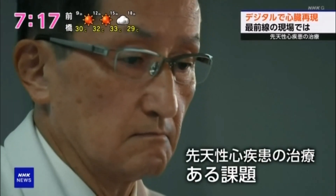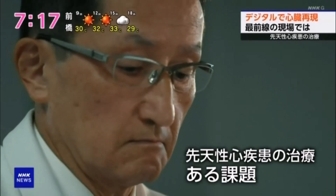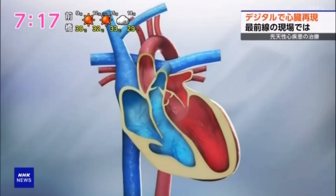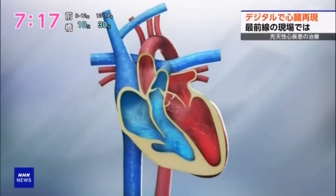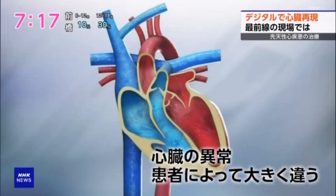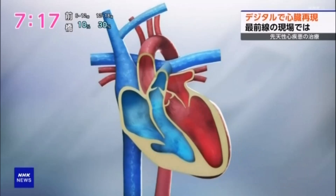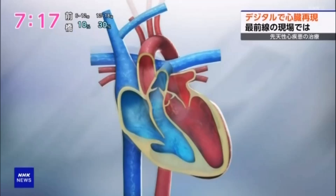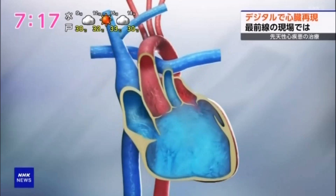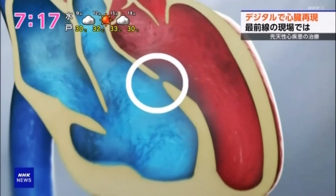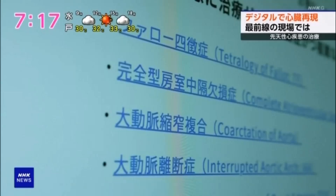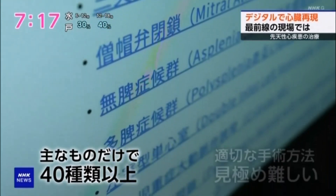The issue is that the abnormalities in the heart vary greatly between patients. Normally, the heart is divided into four chambers, but in congenital heart disease, the chambers may not be separated, or there may be holes in the walls separating them. There are over 40 main types of conditions, and multiple abnormalities are often seen at the same time, making it difficult to determine the appropriate surgical method.